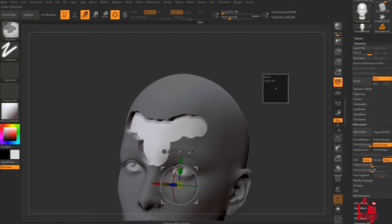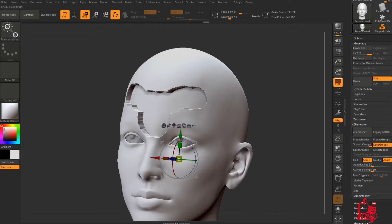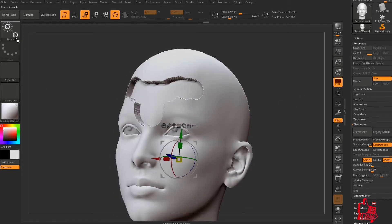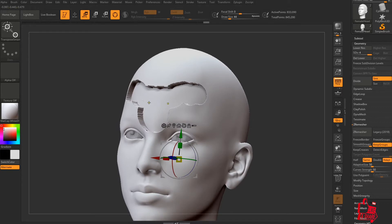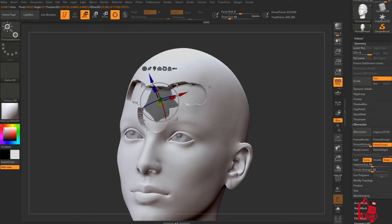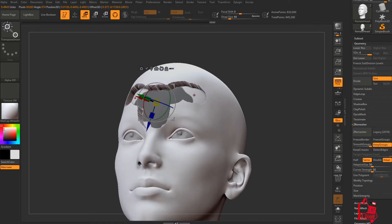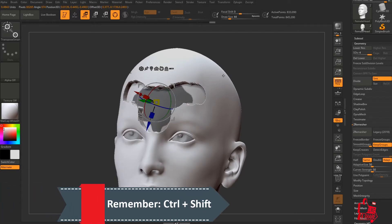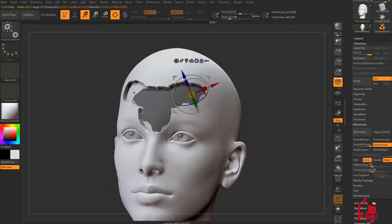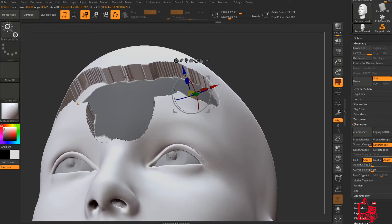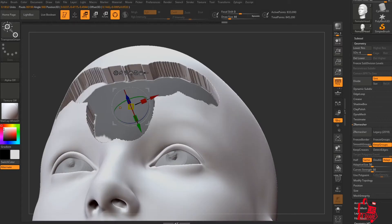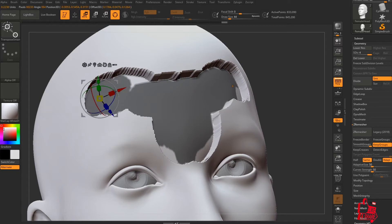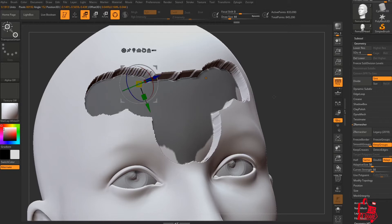Ctrl+drag on the canvas to deselect the mask. Go into the brush settings, make sure Transpose Smart is selected, then hold Ctrl and drag over the mesh — you can see how it creates a mask based on these faces. Hold Ctrl+Shift together and drag again to make a different selection. You need to do this in order to prevent your mask from going over the top of the mesh if you just keep dragging.